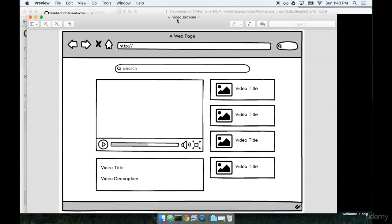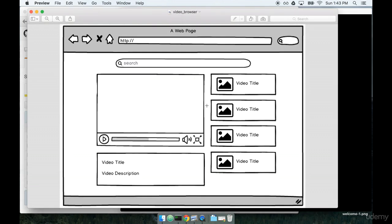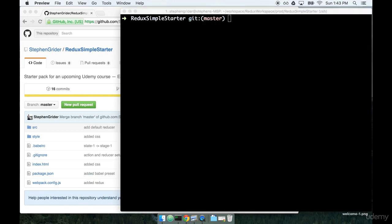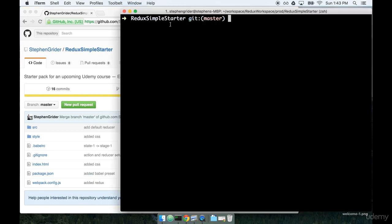So with a better idea of what we're building, we're going to come back to this mock several times and talk about exactly how we're going to approach this project. But for right now, let's try getting started with the boilerplate package that we just finished installing.